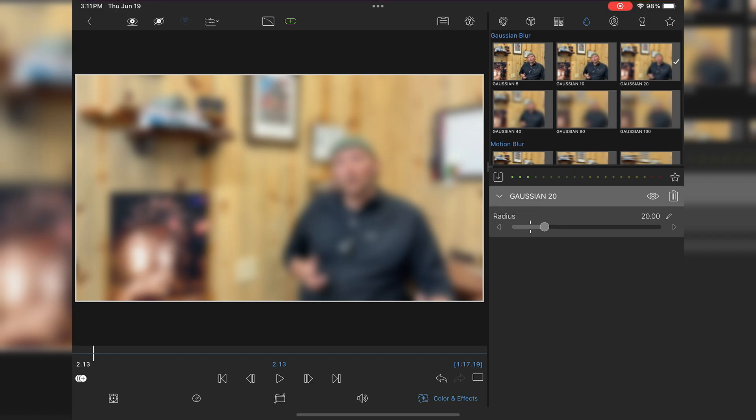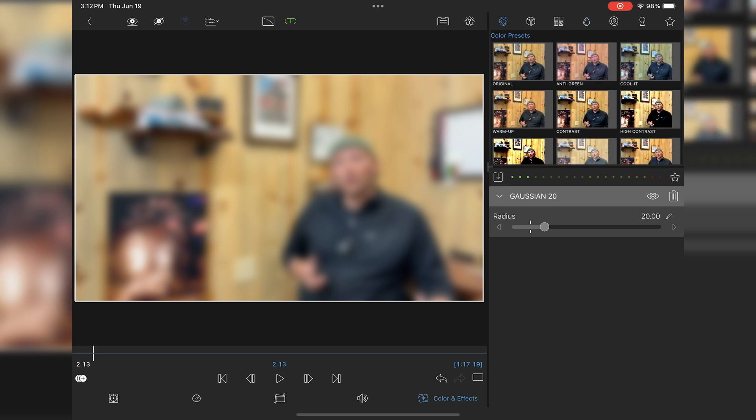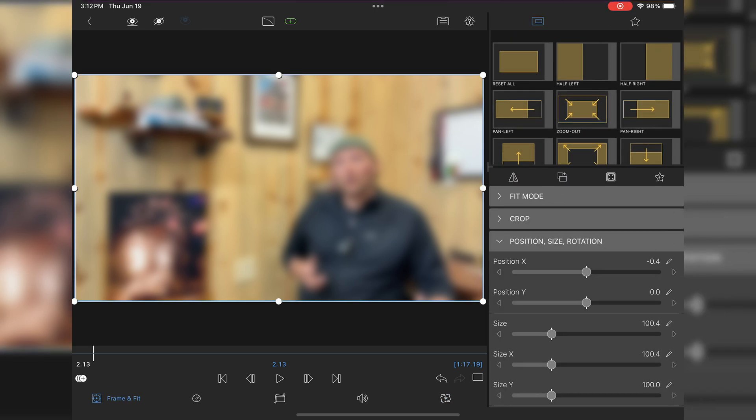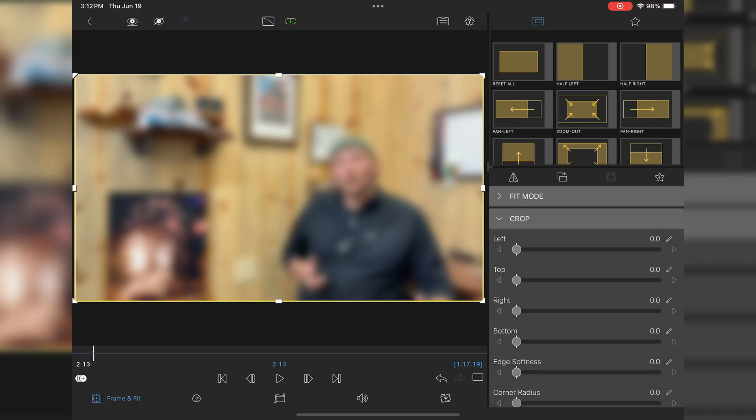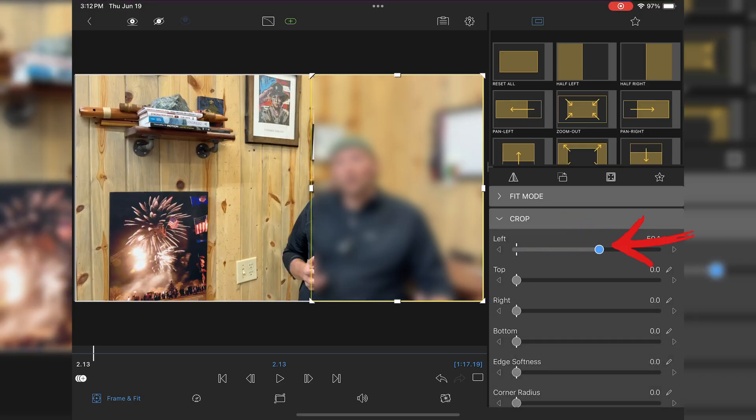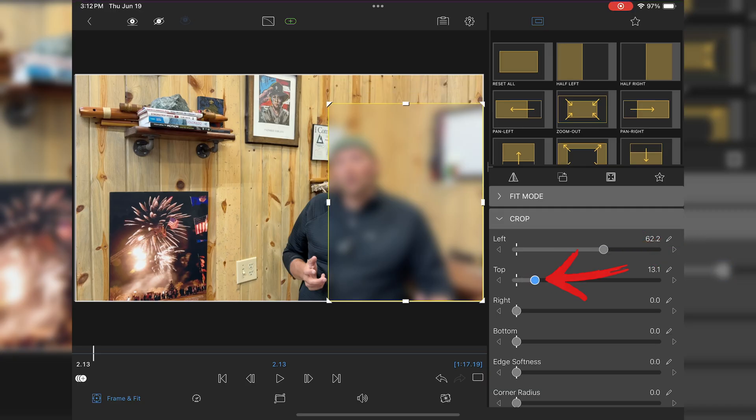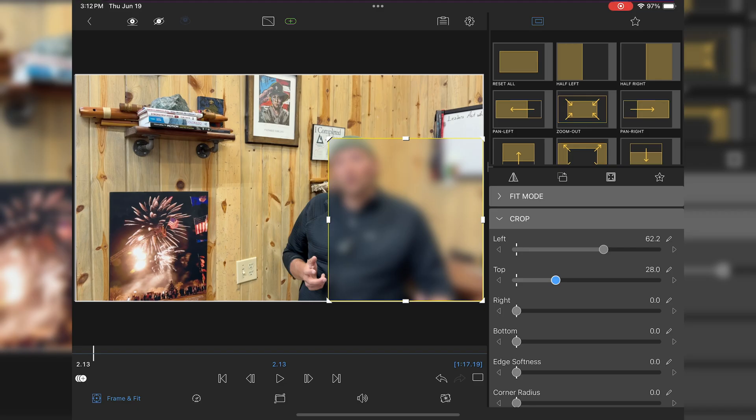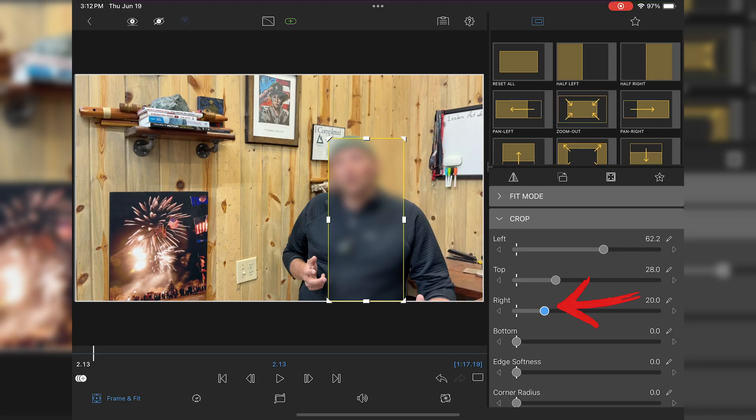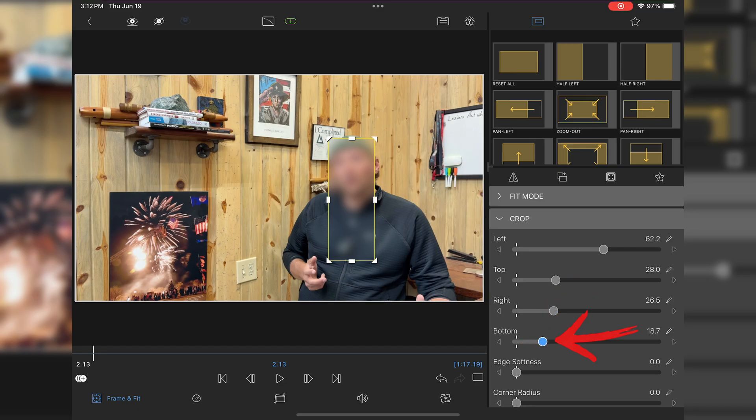Now I can go back. Click over on frame to fit, and if you go to your crop tab, you can now crop this in. You're just going to bring it all the way in, adjust the top, the left, the right, the bottom.